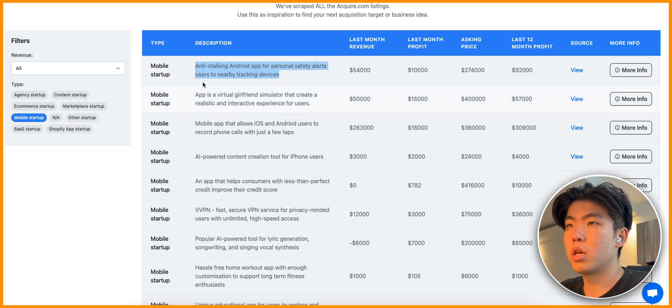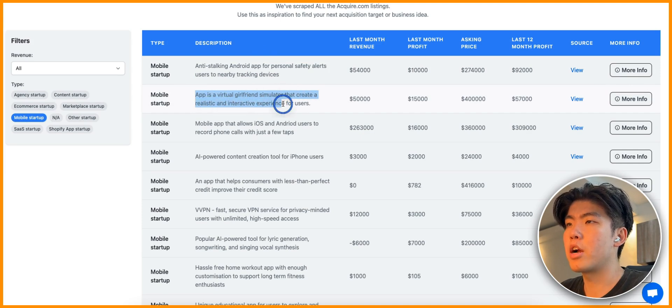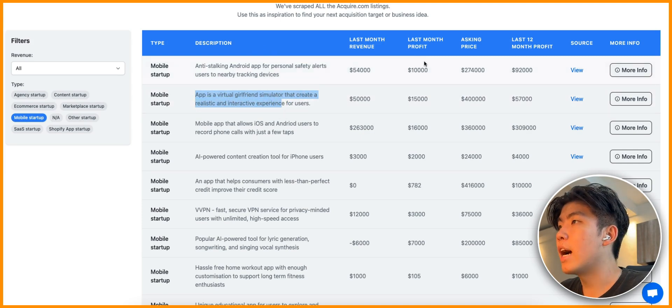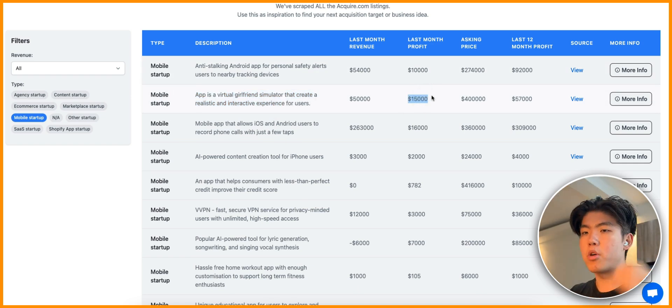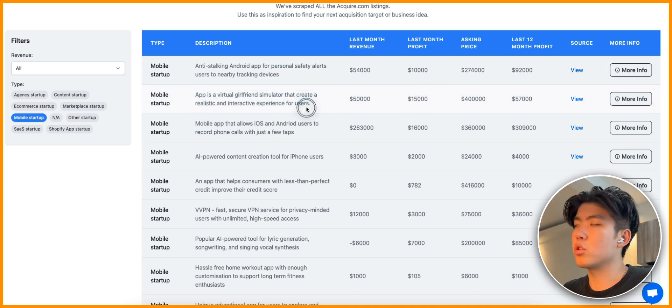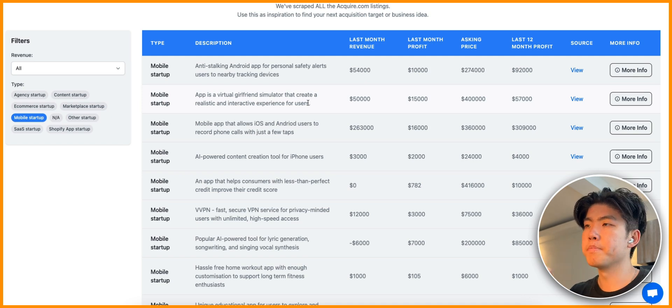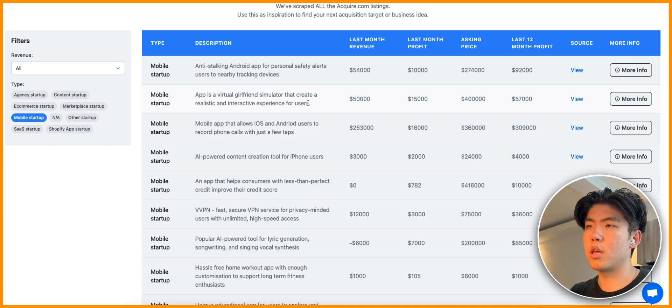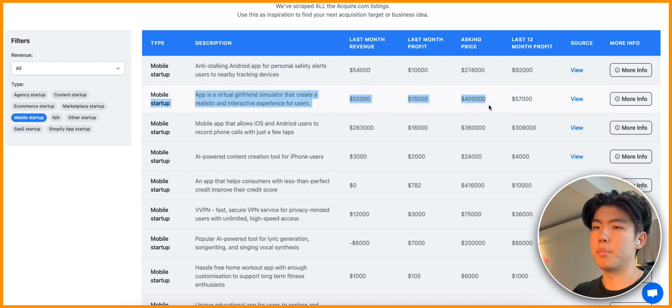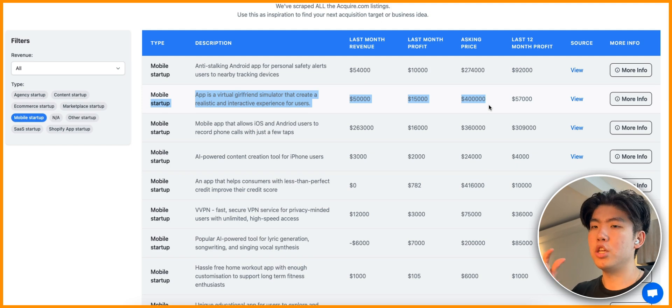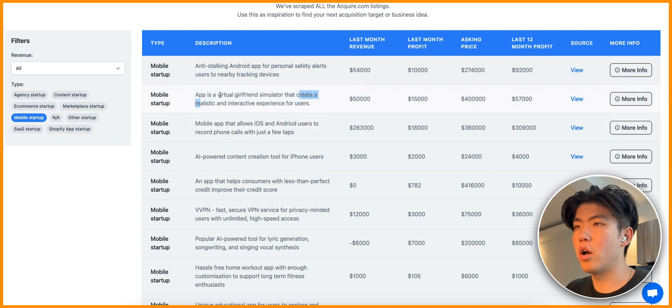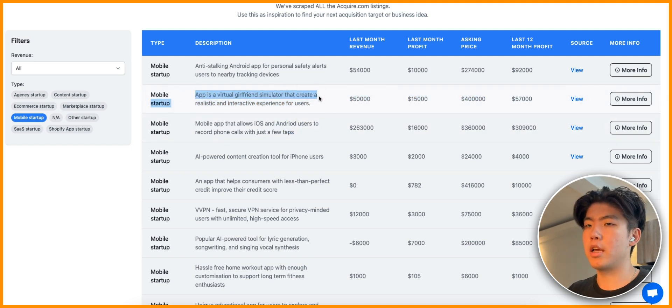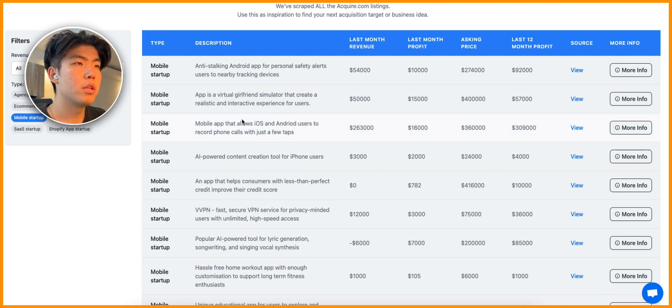This one here is an anti-stalking Android app. Typically if you have the AirTag, you want to make sure that other people can't see that AirTag as well, so this app helps with that. The next one is an app for virtual girlfriend simulator that creates realistic and interactive experience for users. This app made over $15,000 last month, so it's quite profitable.